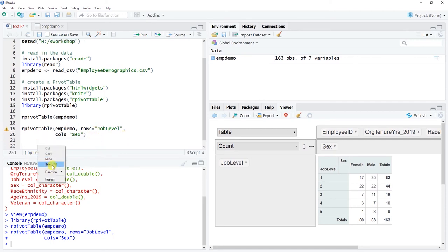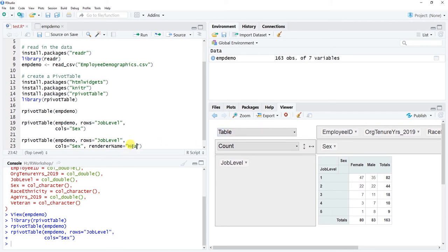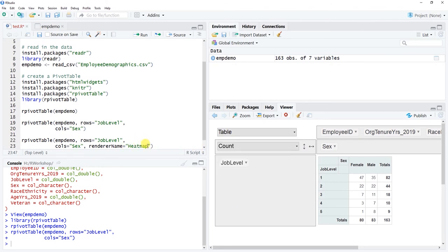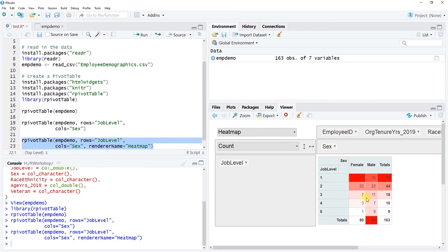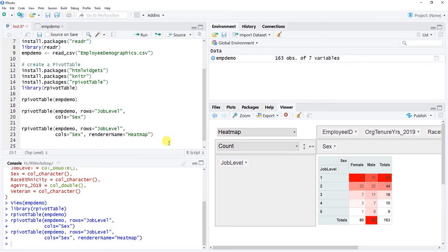I'm going to copy this and add one more argument: rendererName= — this is where you can specify whether you want a table, heat map, and so forth. You can see all the choices available. Make sure you put the renderer name in quotation marks, and also make sure the variable names are in quotation marks as well. Let's run this again — now it automatically renders in a heat map format.